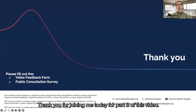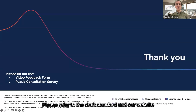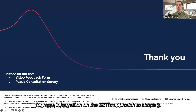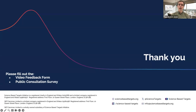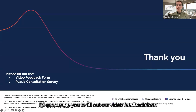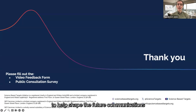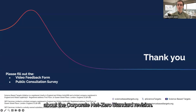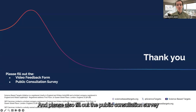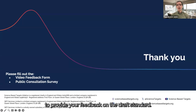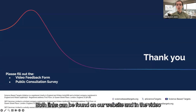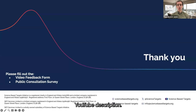Thank you for joining me today for part B of this video. Please refer to the Draft Standard and our website for more information on the SBTi's approach to Scope 3. I'd encourage you to fill out our video feedback form to help shape future communications about the Corporate Net Zero Standard revision, and please also fill out the Public Consultation Survey to provide your feedback on the Draft Standard. Both links can be found on our website and in the YouTube video description.